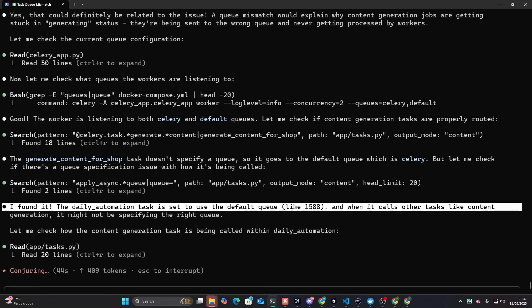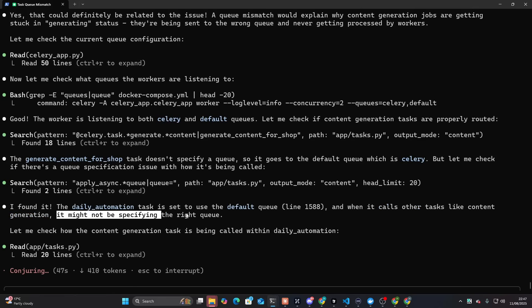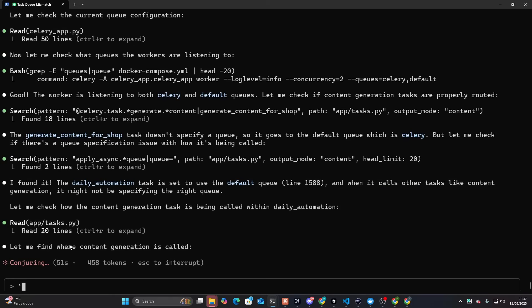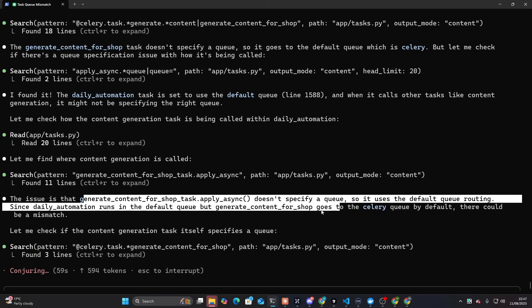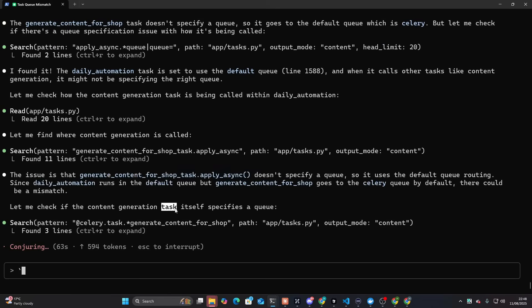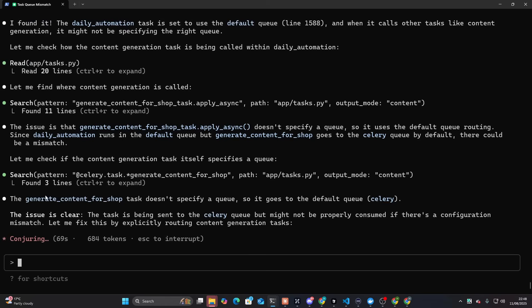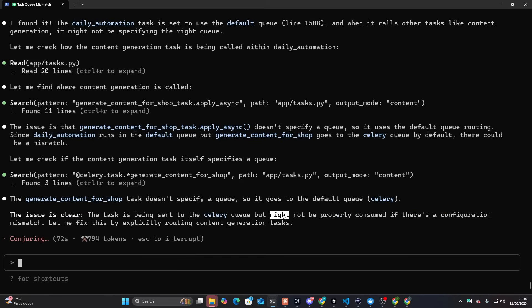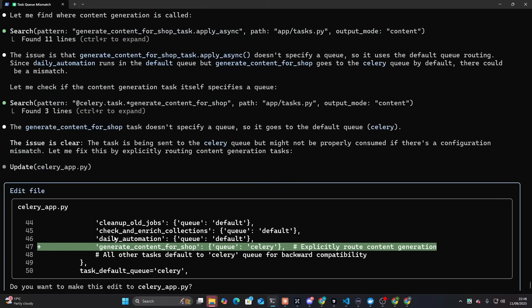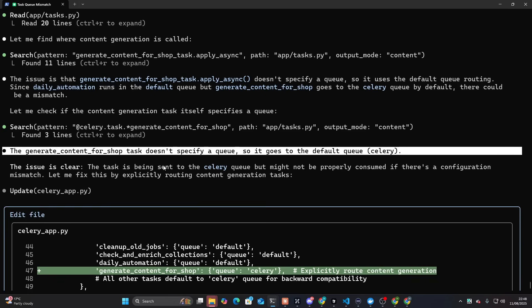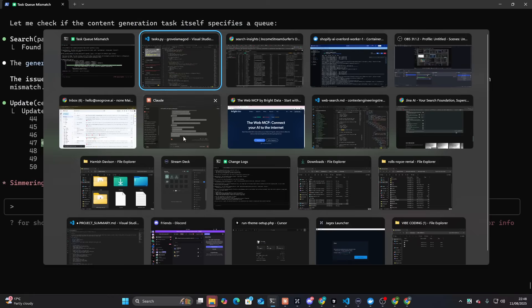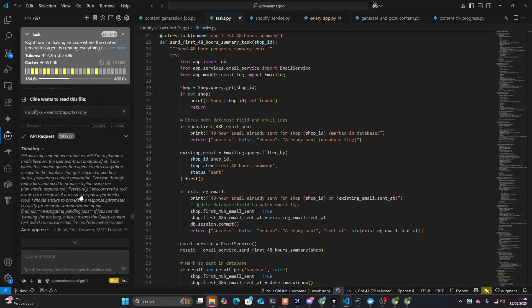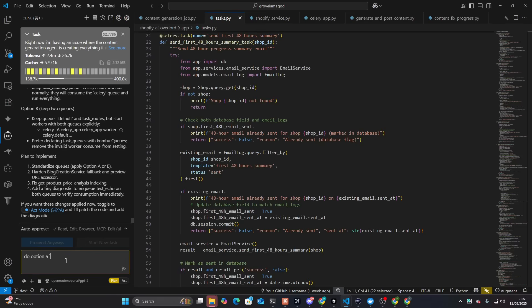Don't tell me that was actually it. I found it. And then I caused the other task. It might not be specifying the right queue. Let me find my content generation is called. Is this the issue? The issue is clear. The Hesed Mono might not be properly consumed. Is that real, though? Is that the actual fix?